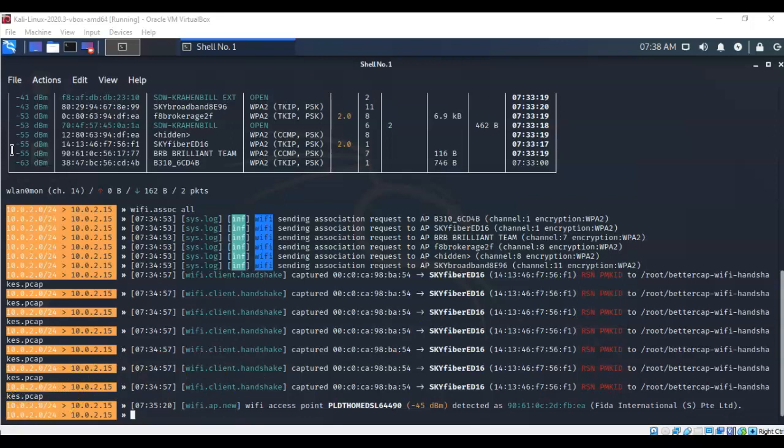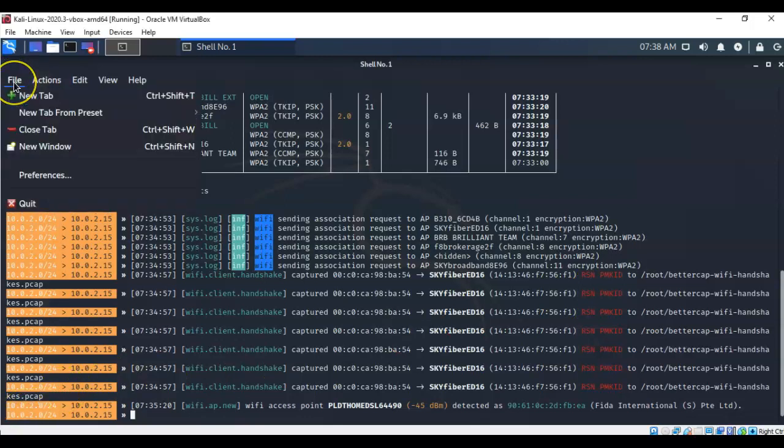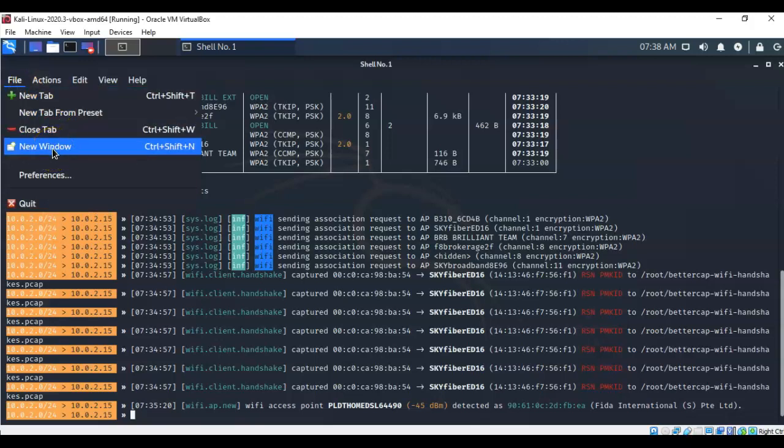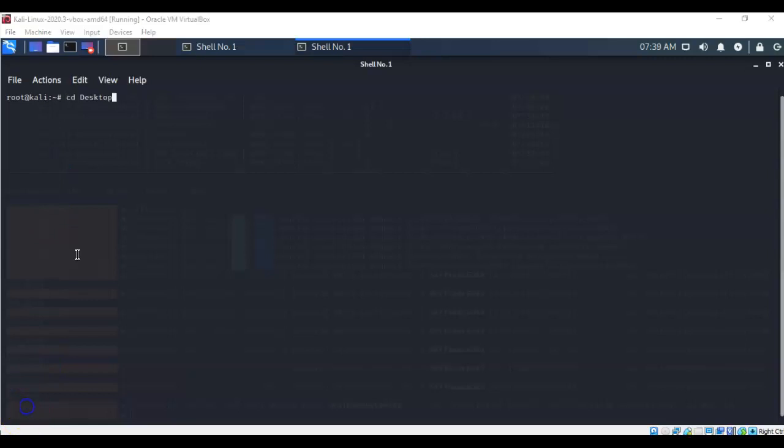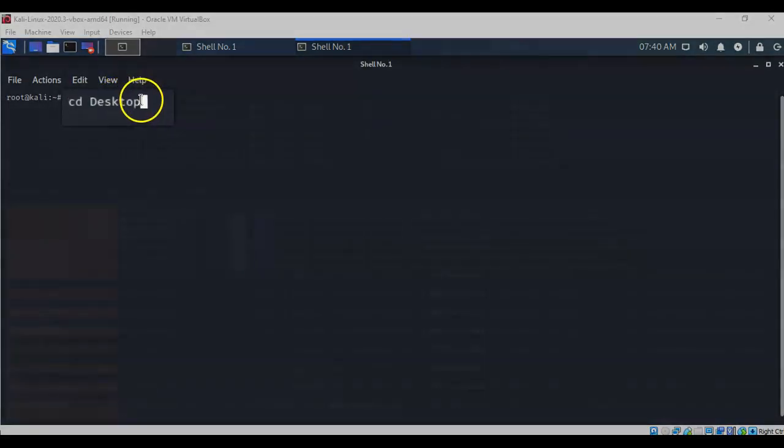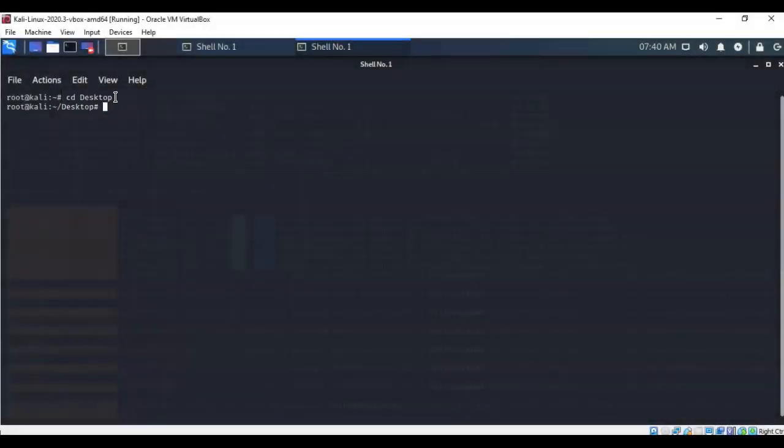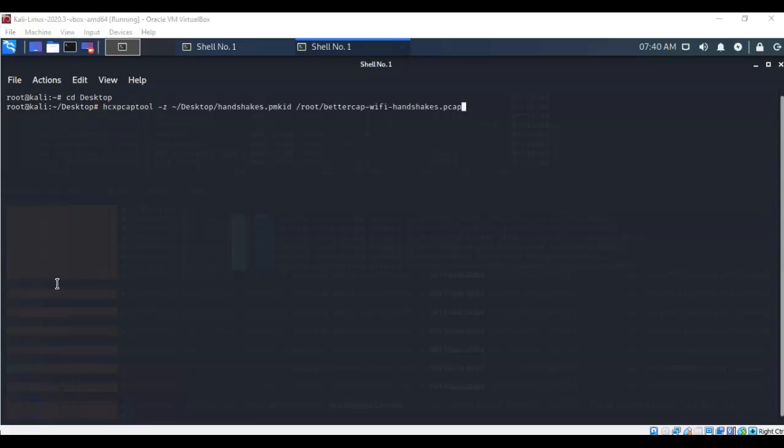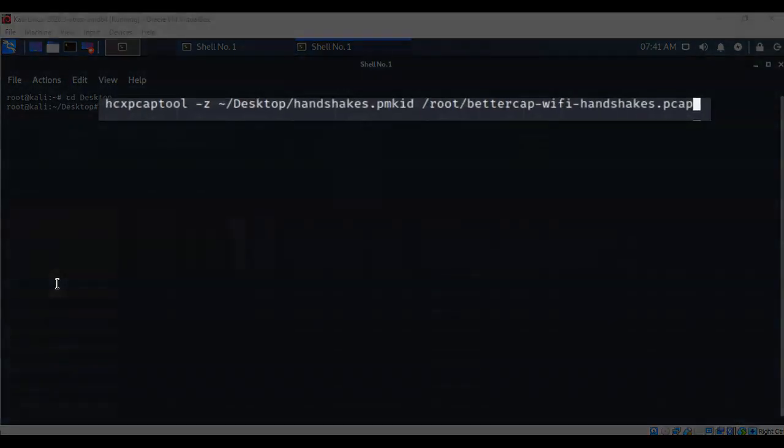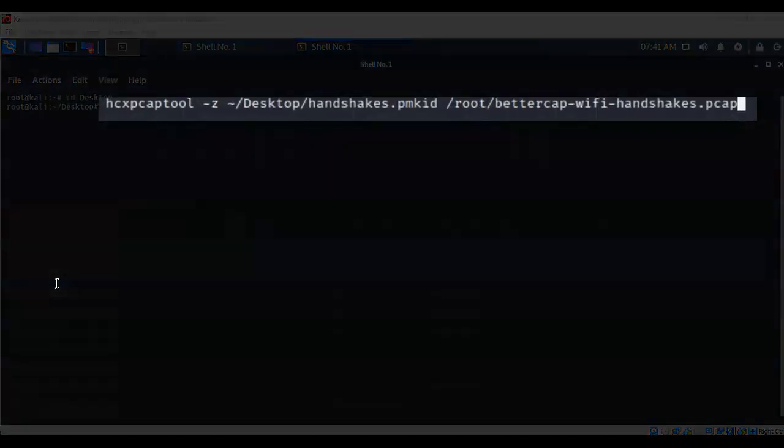We're going to leave our pcap running and we're going to go over here to File and go to New Window to open up a new terminal. To make this process as painless as possible, I'm going to save any files that I create to the desktop. To do this, I'm just going to change the directory. I'm going to type in cd desktop and hit enter. Notice that my prompt changes to let me know that I am now inside of the desktop directory. The next thing we have to do is use our hex tools to convert that pcap file into a pmkid file.